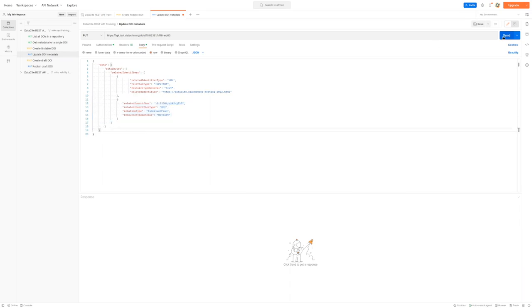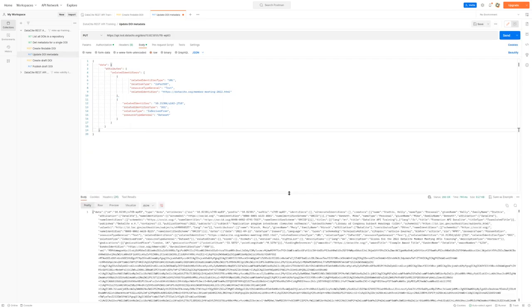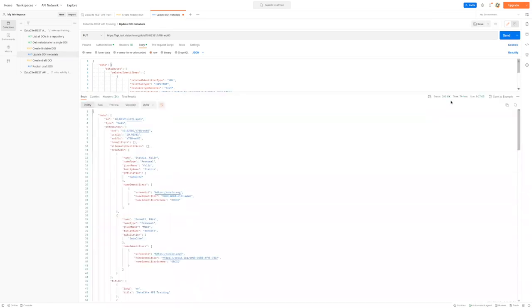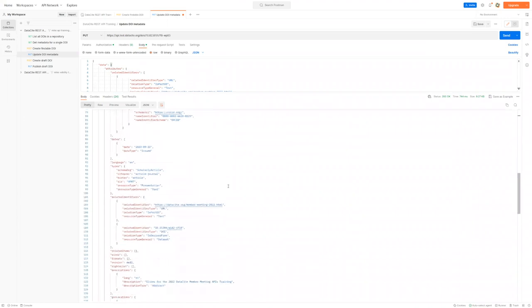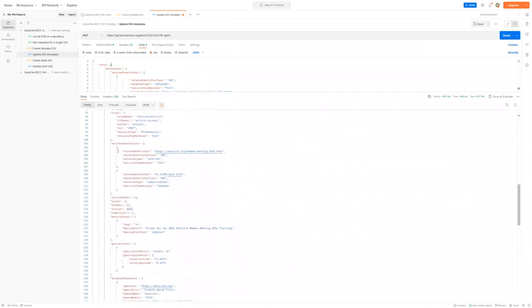So once we run this request, you will see that we got back HTTP status 200 OK. And if we scroll down the metadata now, you will see that the second related identifier has been added to the block.